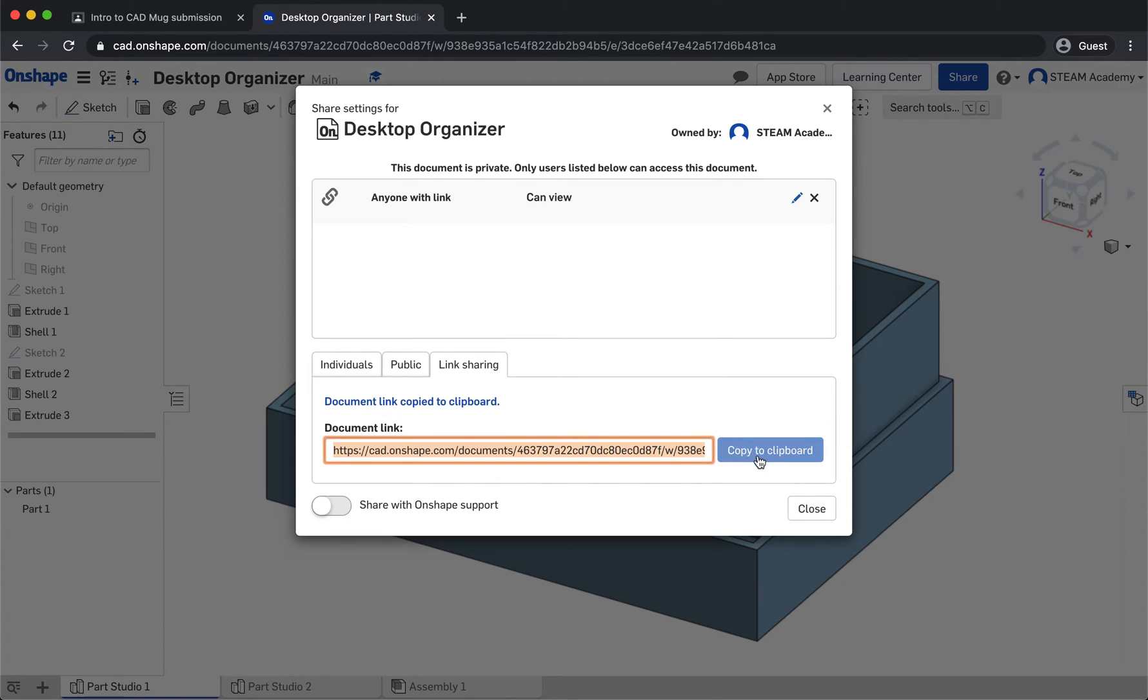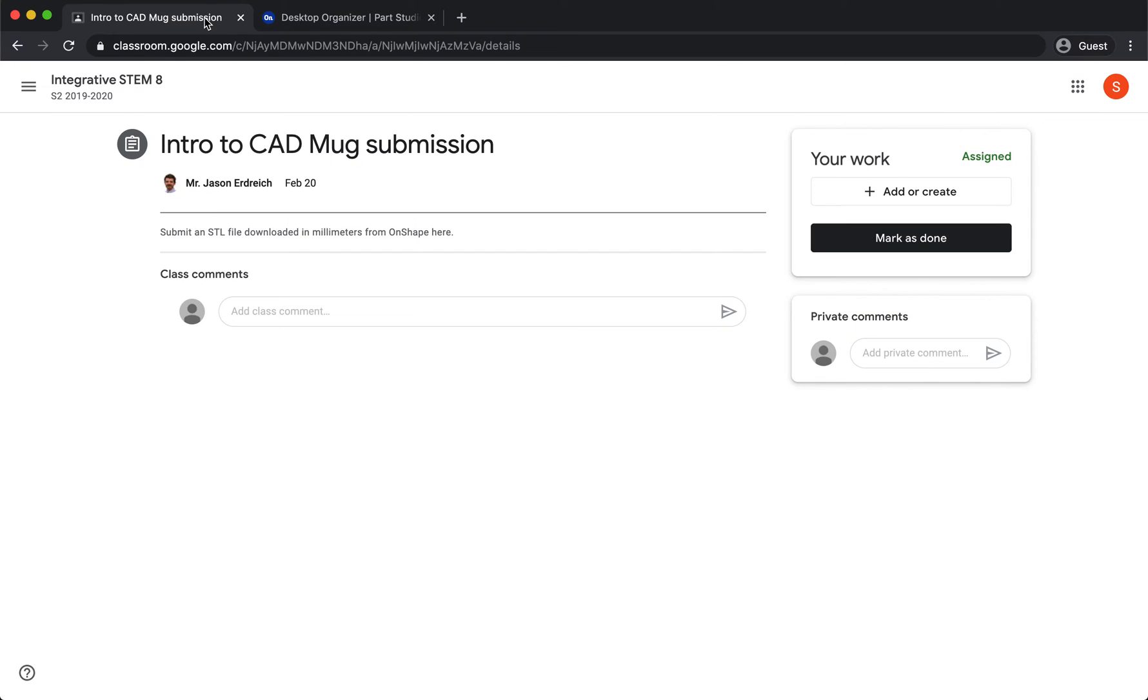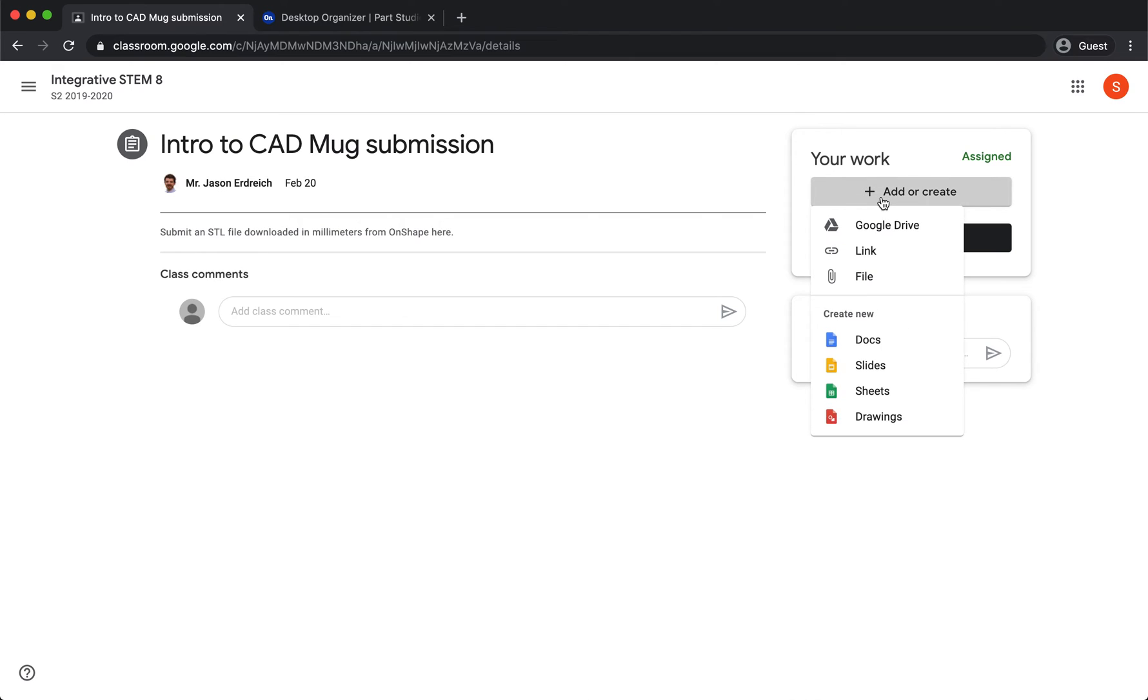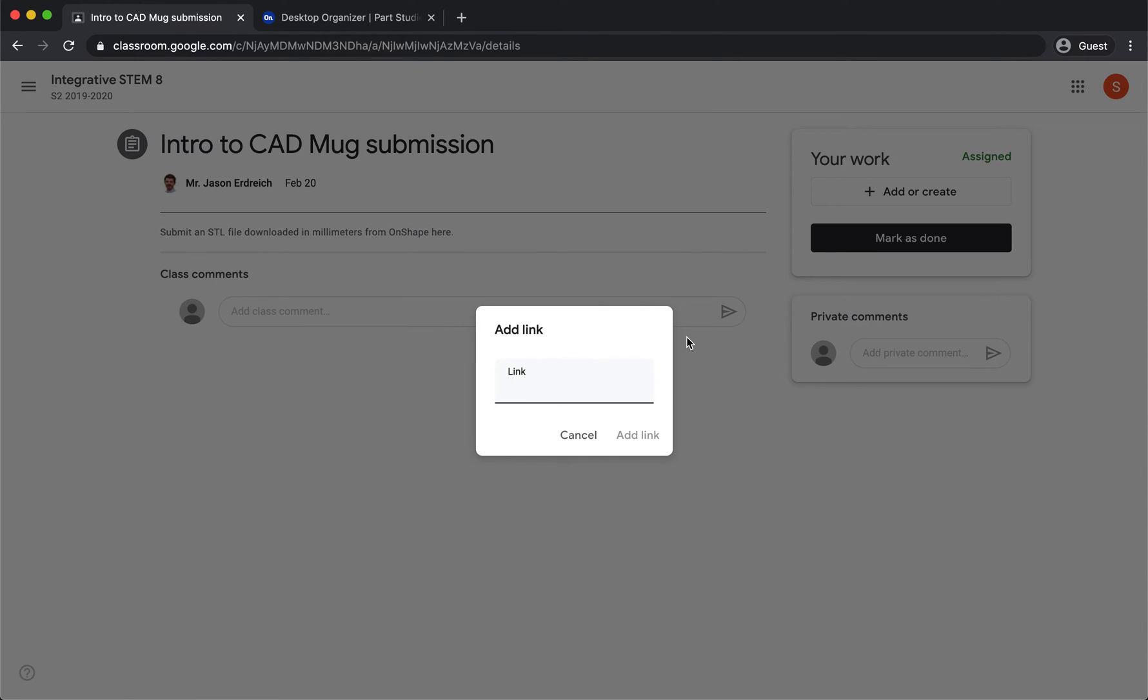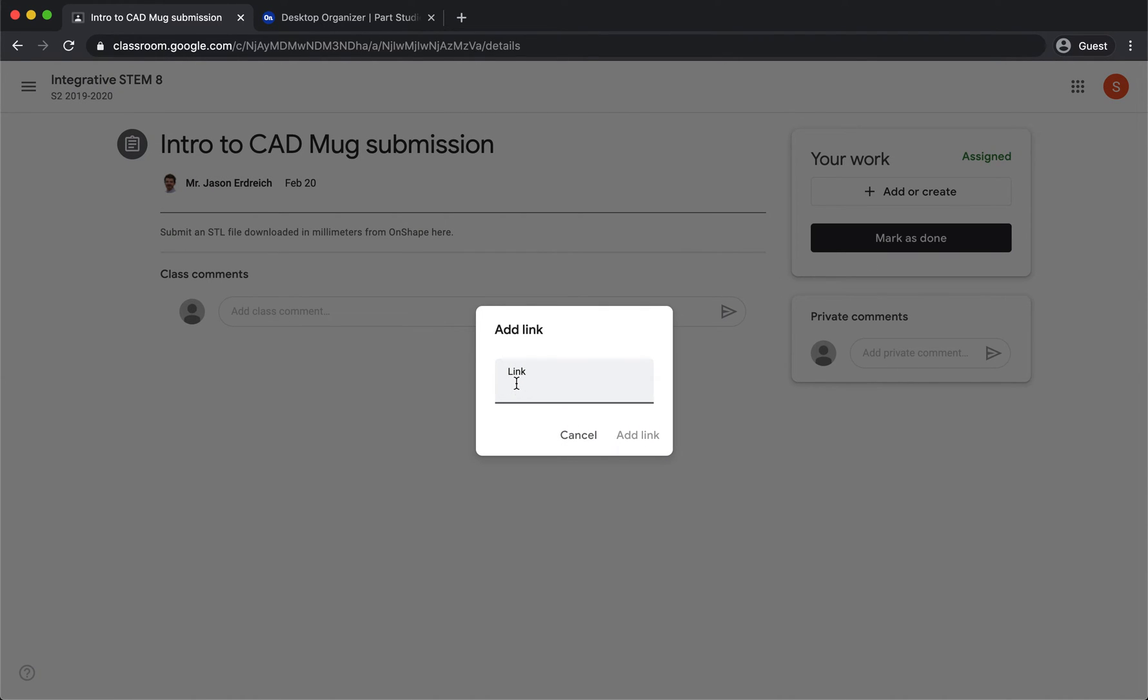Then go to the Google Classroom assignment for whatever project you're trying to submit. Whether it's laser or 3D doesn't matter. Hit 'Add or Create,' hit 'Link,' and paste your link by either right-clicking or hitting Ctrl+V.